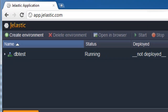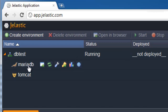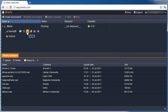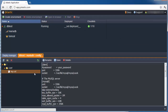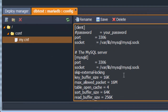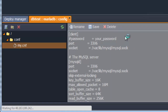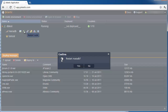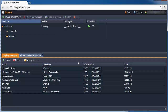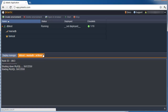Now that the environment has been created, let's see what kind of configuration options we get. We can see the server IP address, reset password, and change configuration. For example, let's change the maximum data packet size and table open cache. We can then reboot the database server right from the dashboard to get the changes to take effect. We can also see the log to verify success.